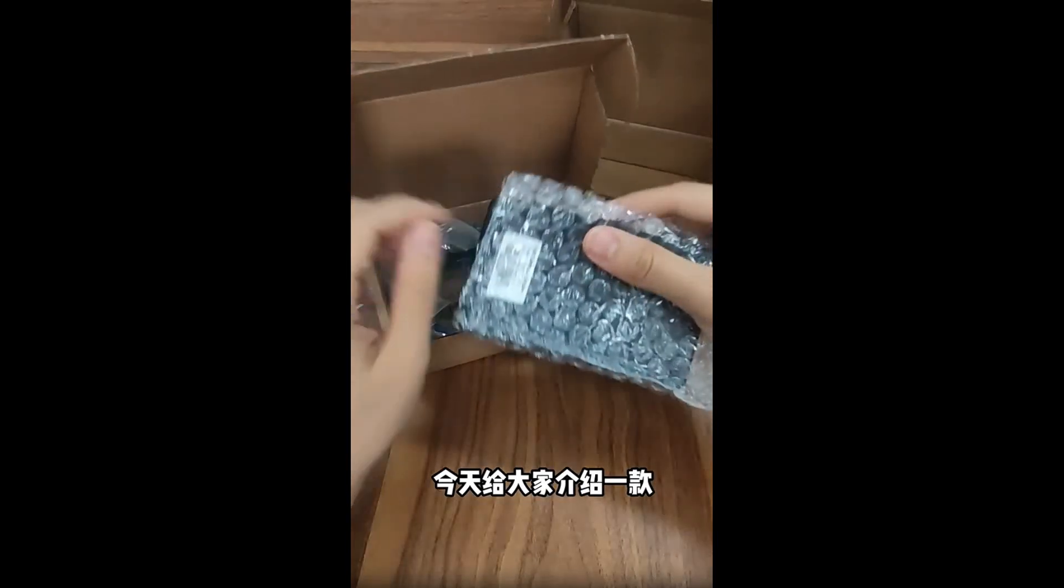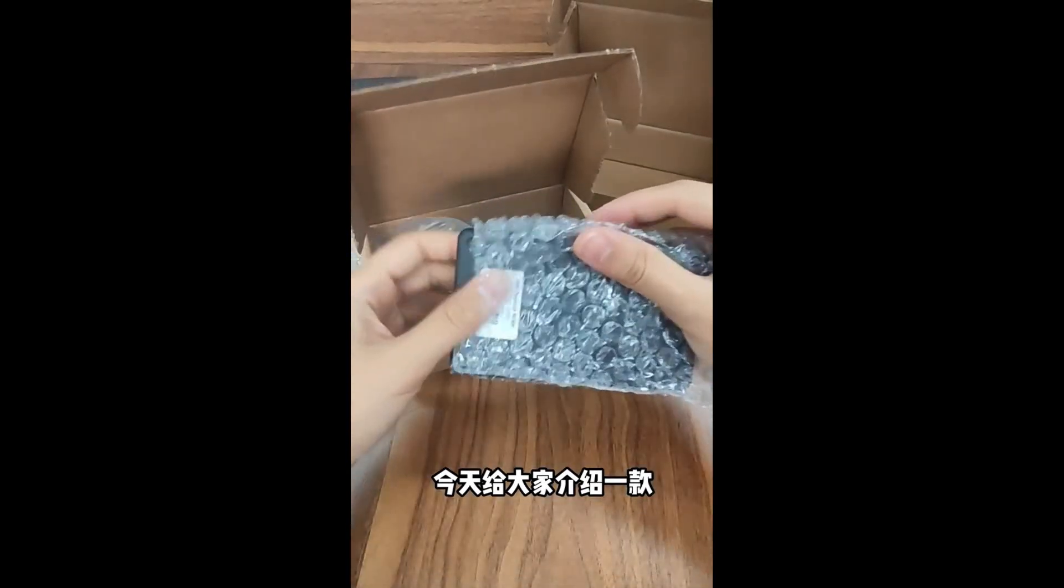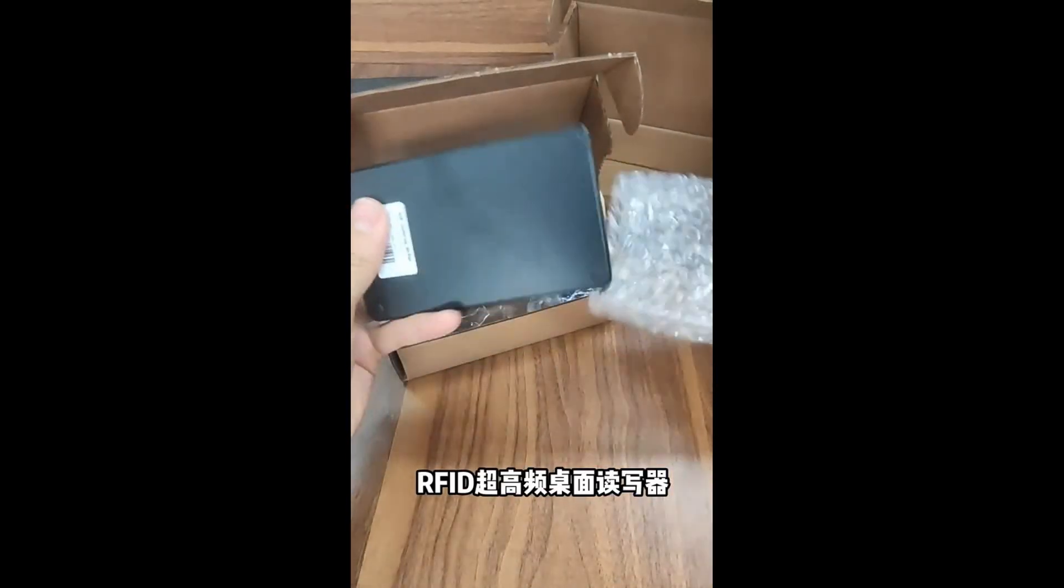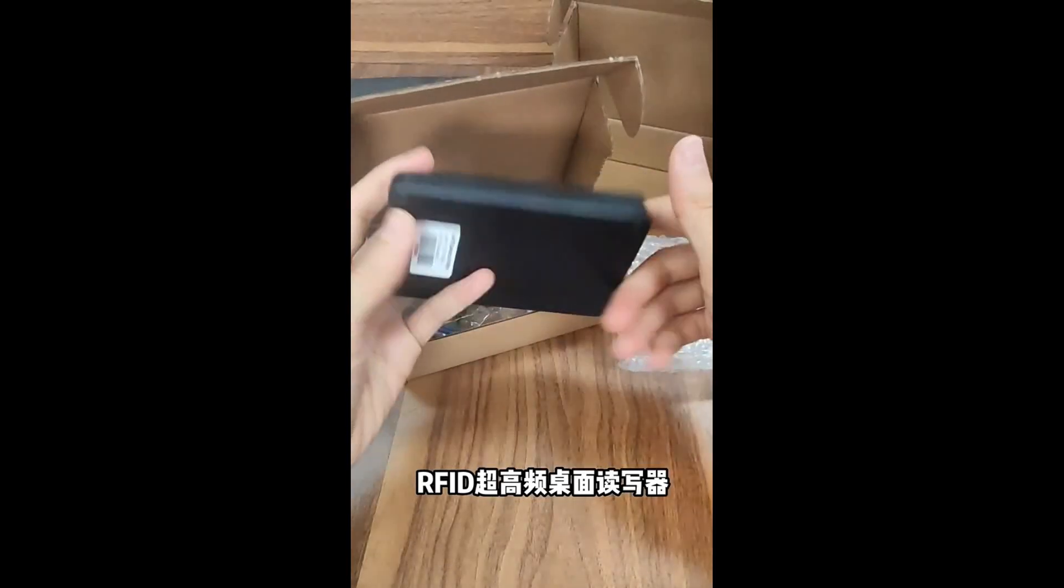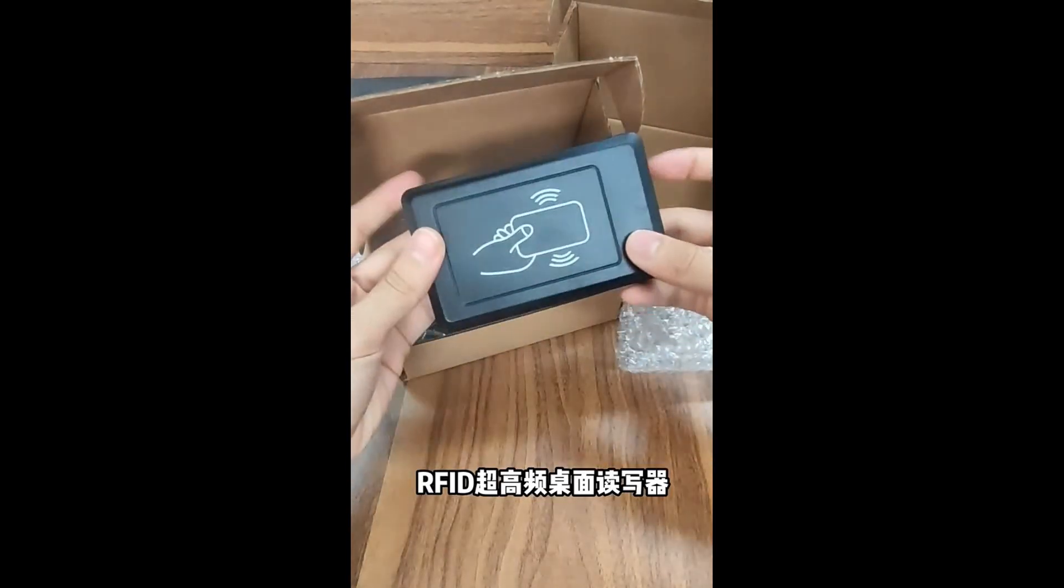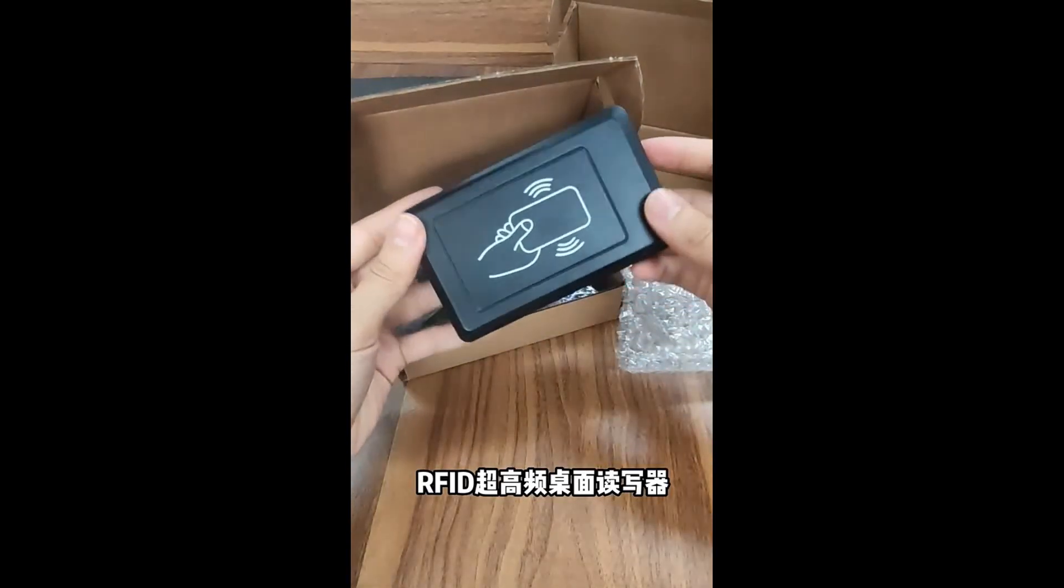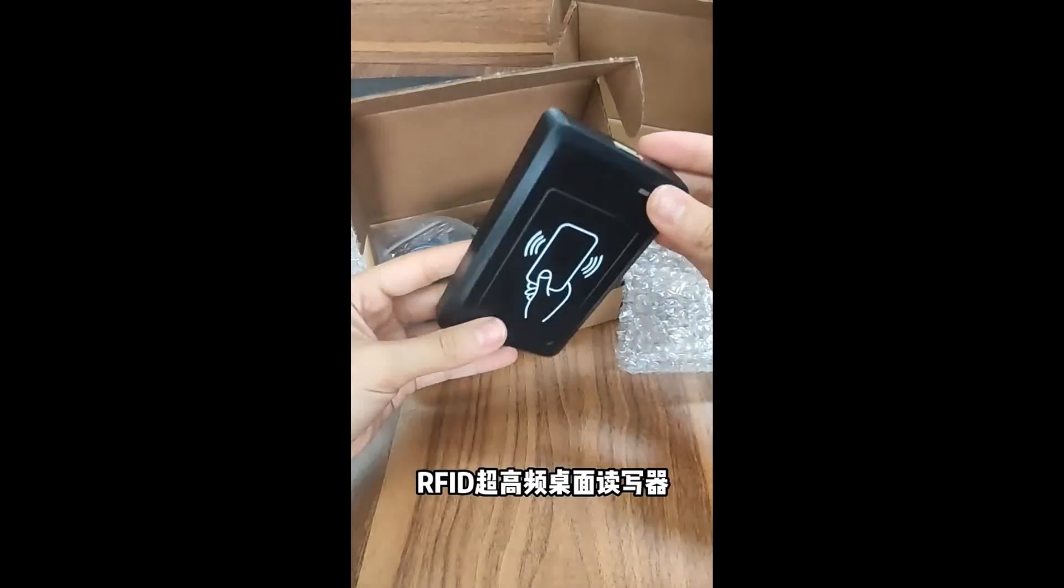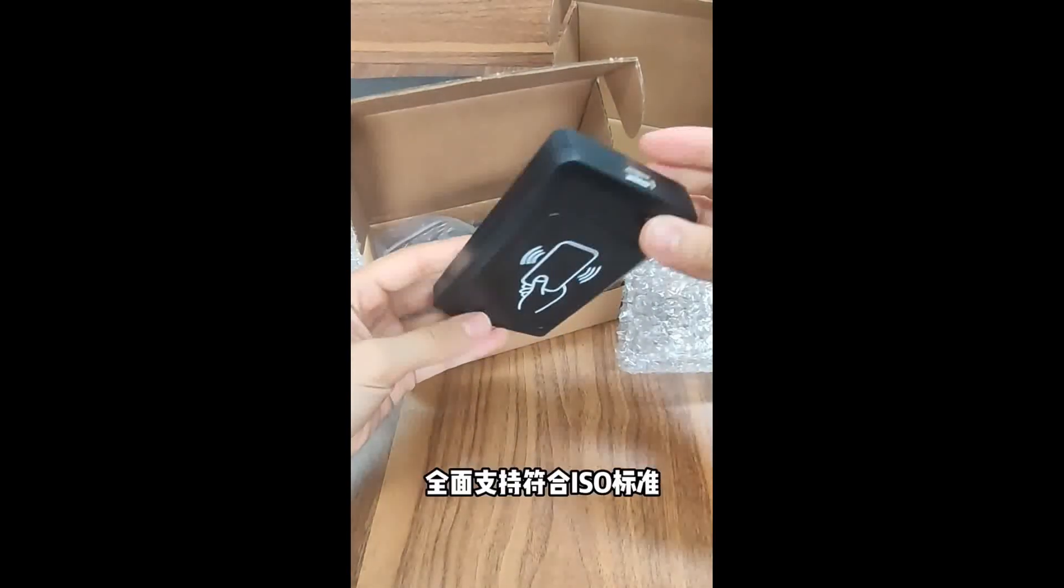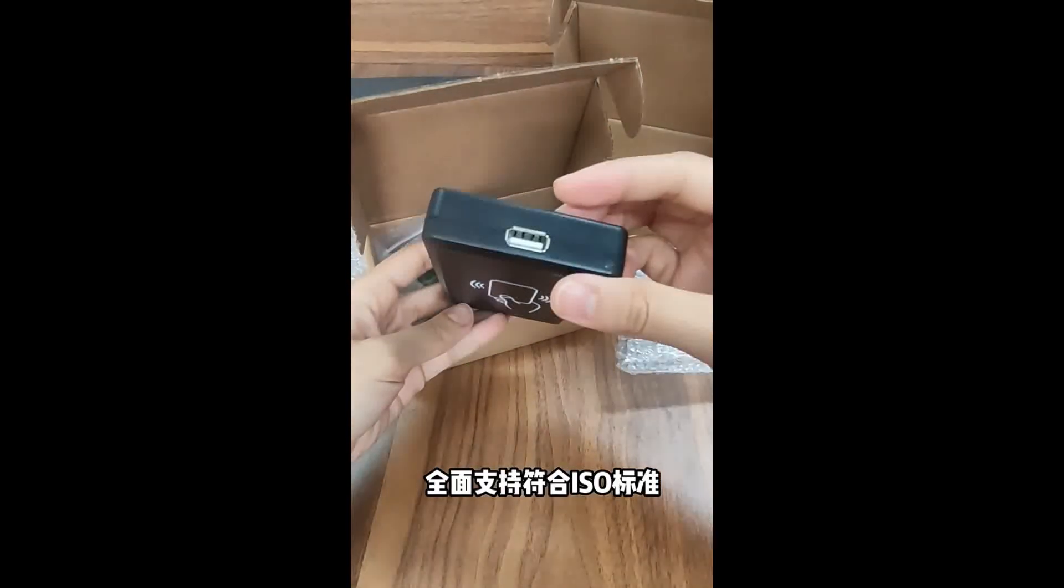In this video, I'm going to show you a RFID Ultra High Frequency desktop reader. This reader is very tiny, very small, thin and suitable for a lot of desktop applications.